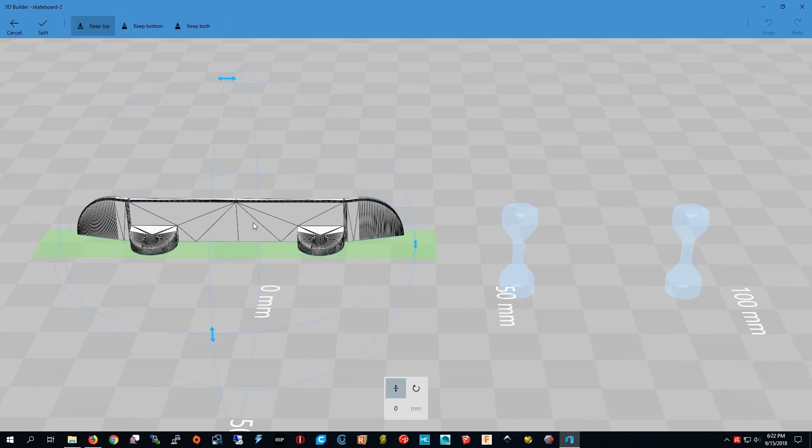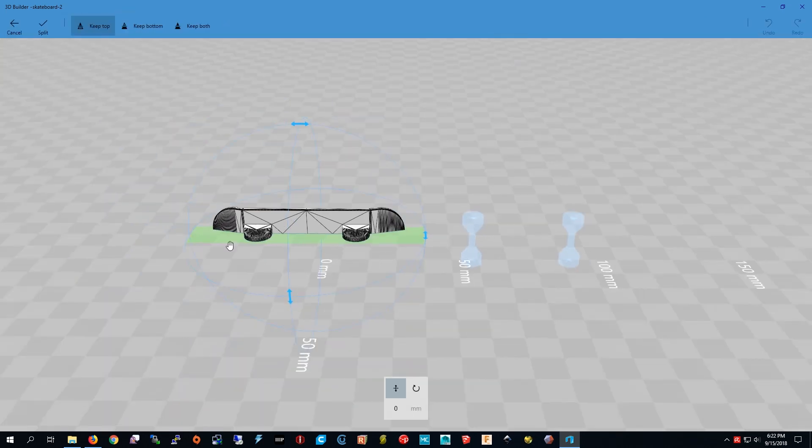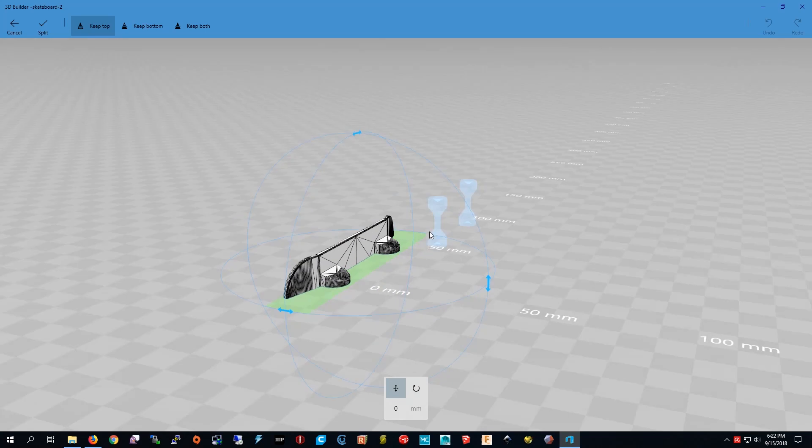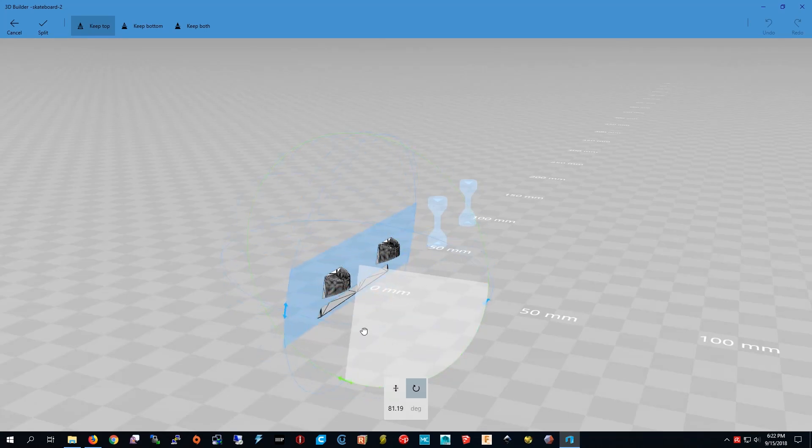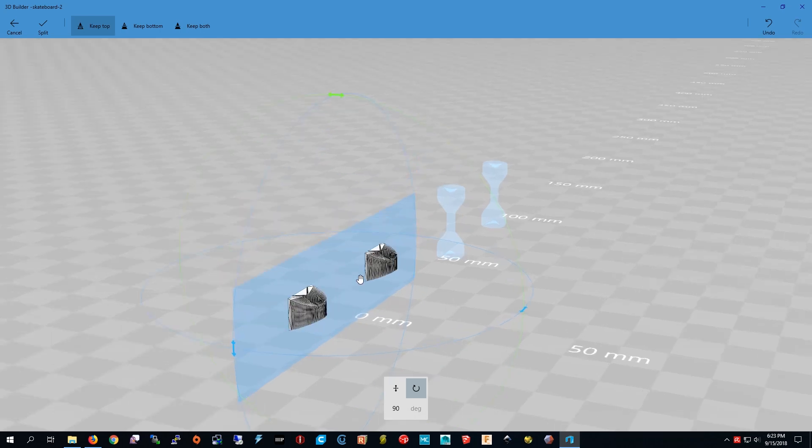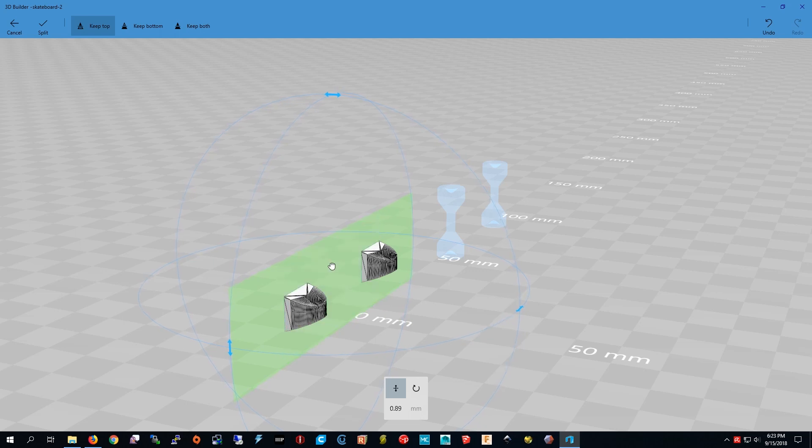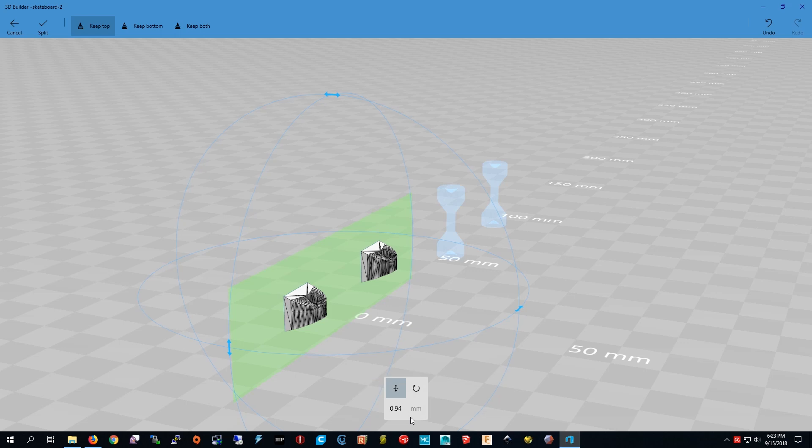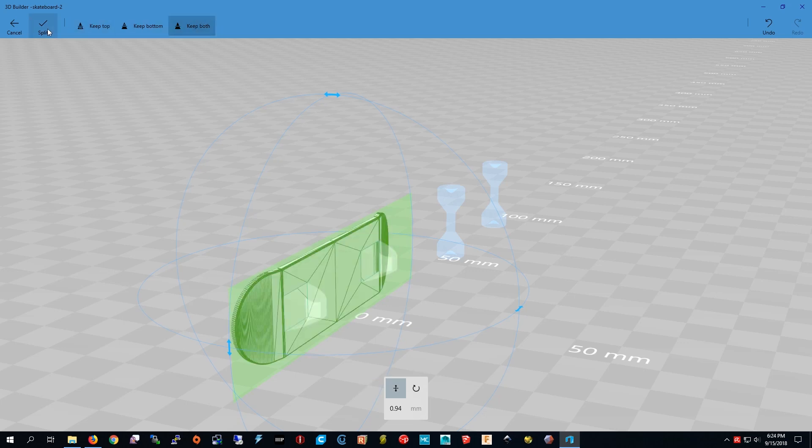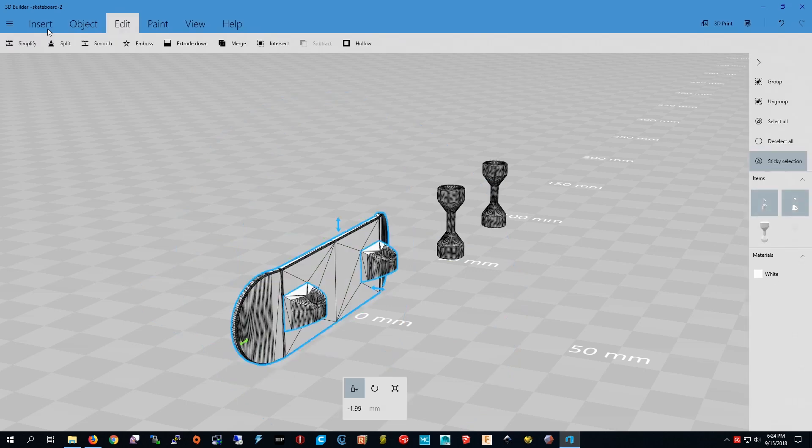I have to rotate it and grab the tool to move it. I practiced this before so I know the distance is 0.94. Keep both parts. Then I press split. Now I can unselect the skateboard and now I just have the block selected.